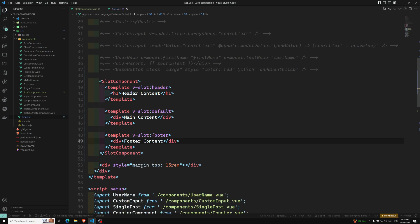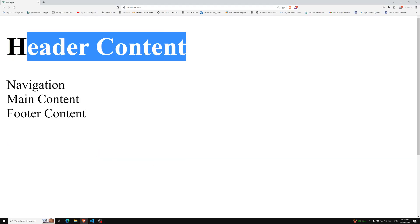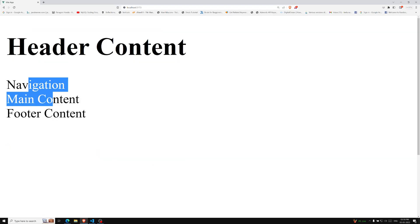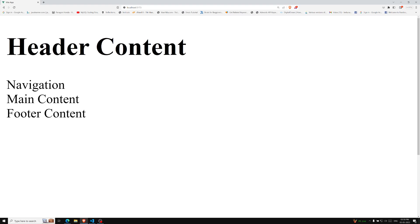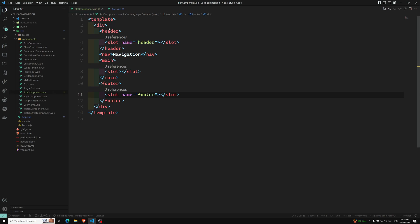Now if you see the output, we are able to see header content, navigation, main content, and also the footer content — all in the correct order. We have used v-slot:header and v-slot:default here.